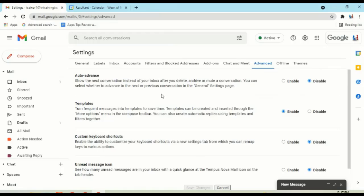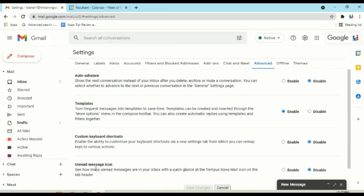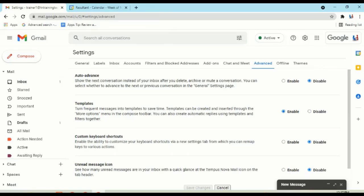Now, the other pieces that you can turn on here are auto-advance, going on to the next email after you've read it and you've done something with it. Custom keyboard shortcuts, if you're a shortcut user, this is a really cool piece because you can create your own, which is nice. And then underneath that, your unread message icon to look at your little Gmail icon on the upper left of my screen here, you just see a little number attached to that on how many unread messages are in your inbox at that time.